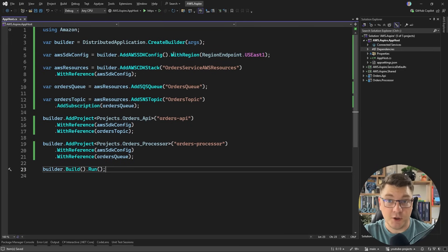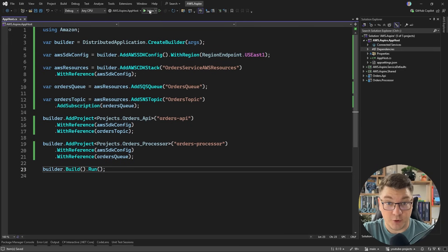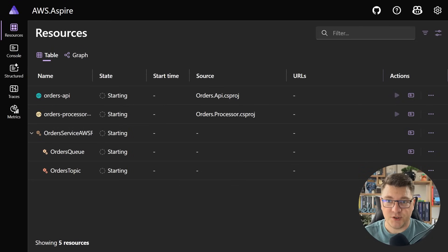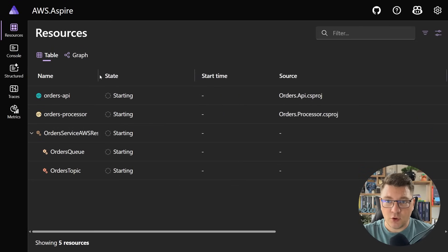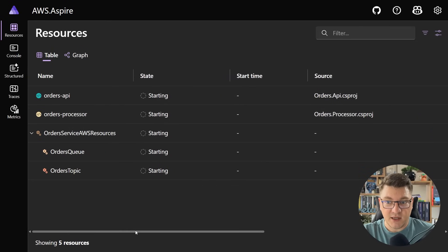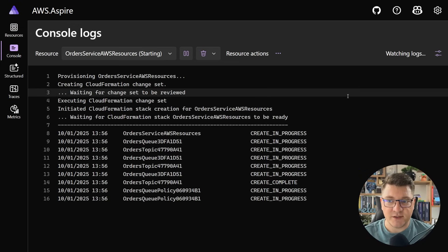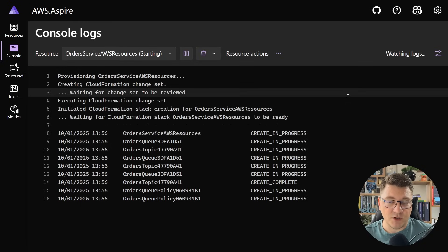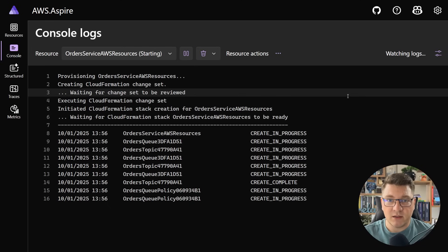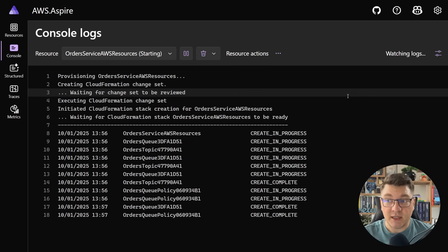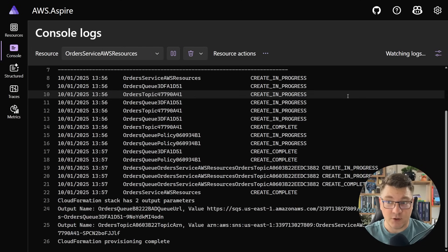So with this setup in place, let's go ahead and start our Aspire app host and see what's going to happen on the dashboard. You're going to see our resources starting up, and I want to go into the logs of our CDK stack. Here you're going to see that something is actually happening behind the scenes. This is .NET Aspire taking our infrastructure as code config — where we define an SQS queue, an SNS topic, a subscription between them — and converting them into a CloudFormation template that you can run on AWS to create your infrastructure.